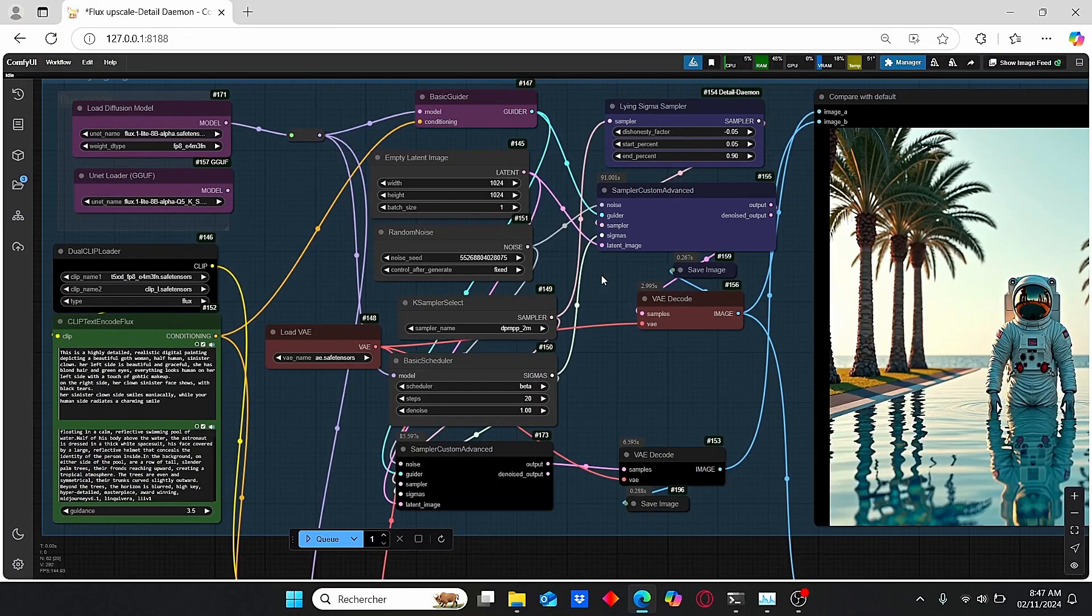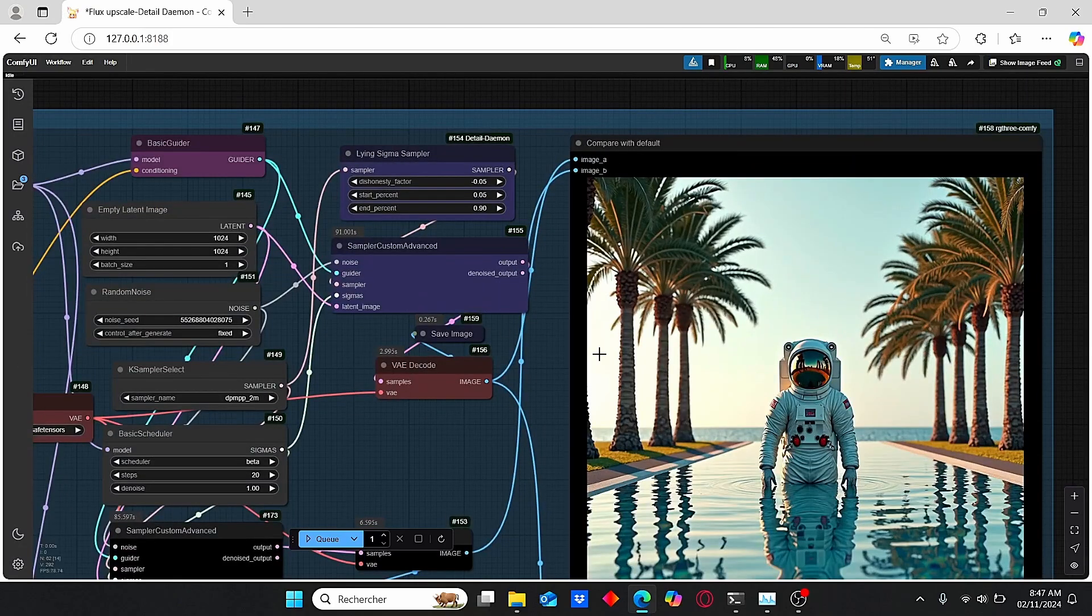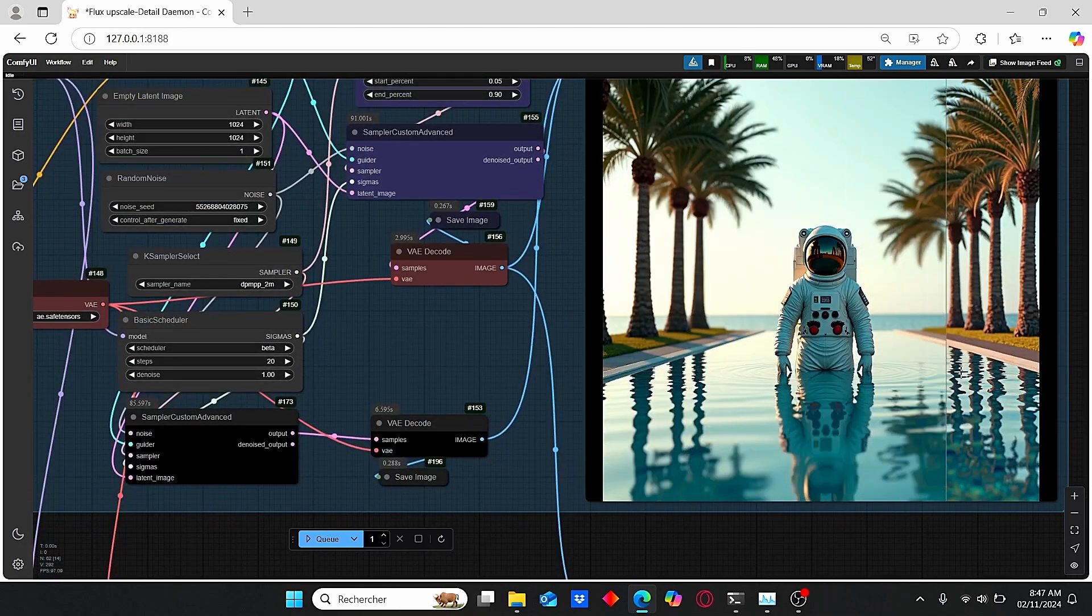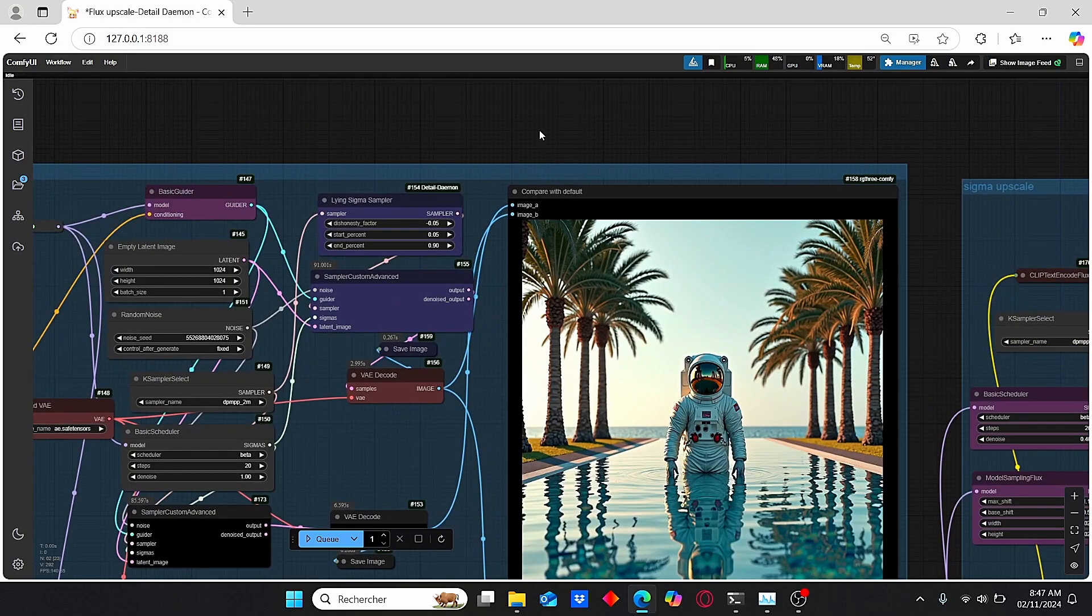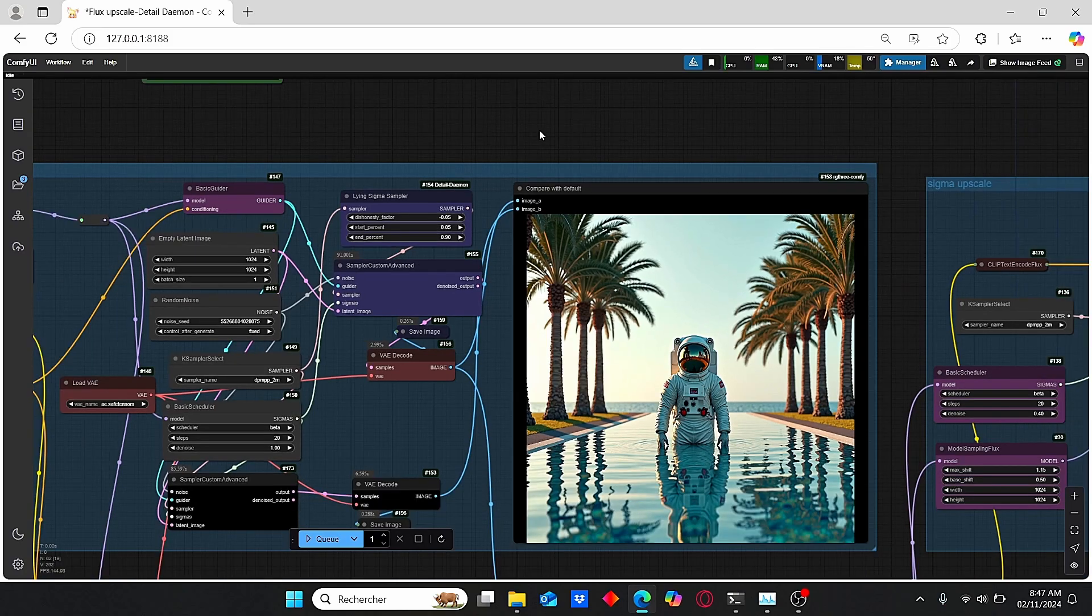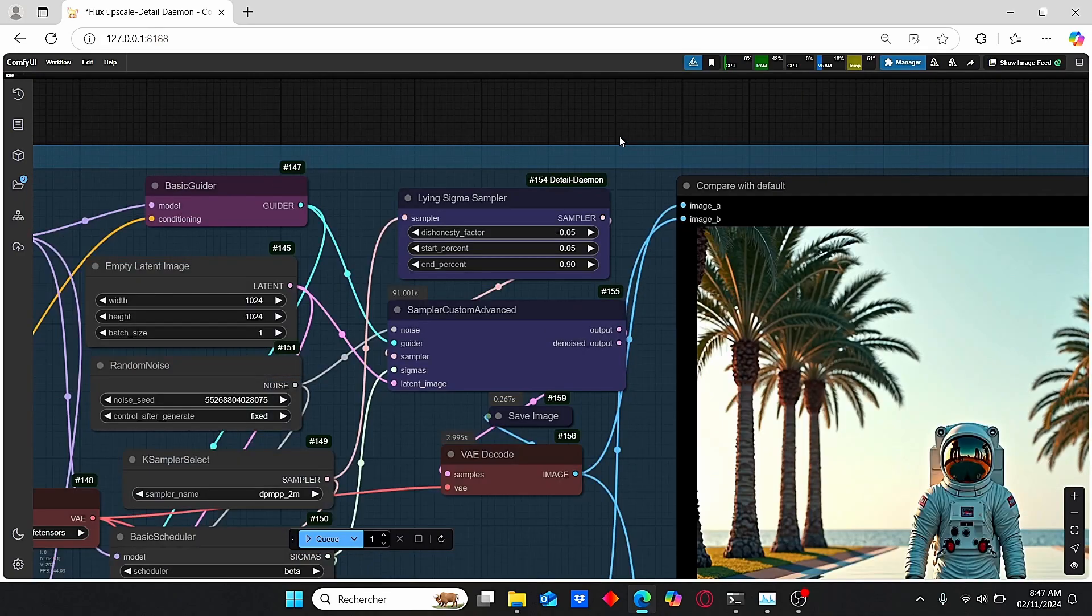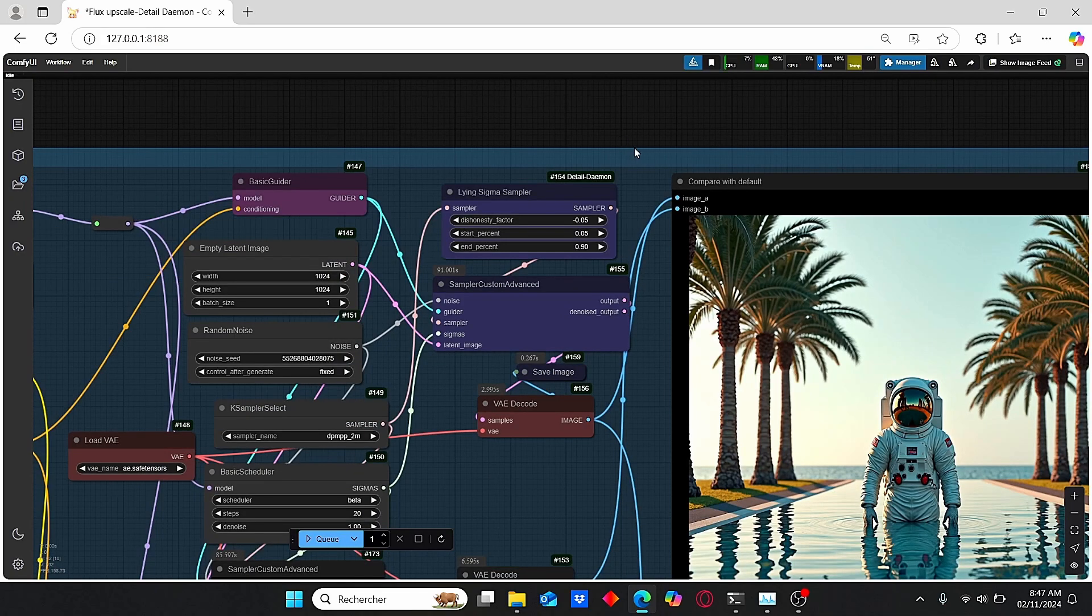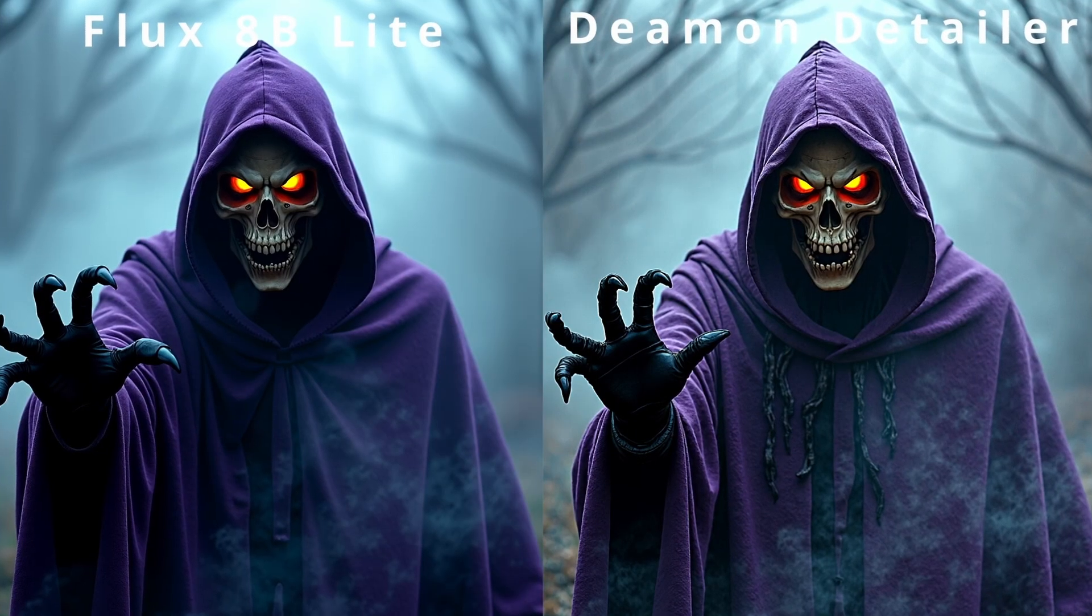In addition to that, the Lying Sigma Sampler allows you to have good details without changing images that you created. Here you can clearly see that when we use the other Daemon Detailer nodes, we have different results and the image was changed. You can of course fix that by changing the start and end percentage of those nodes. However, why bother yourself when you can use this Lying Sigma Sampler?